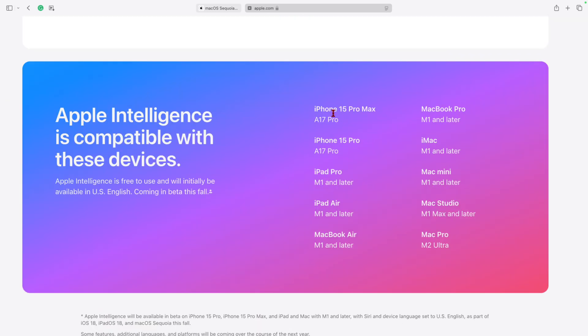So for the iPhone, you need a 15 Pro or 15 Pro Max. And then for the Mac devices, you need an M1 and later Mac, whether it's a MacBook, a MacBook Pro. And for the Mac Pro, you need an M2 Ultra and later.